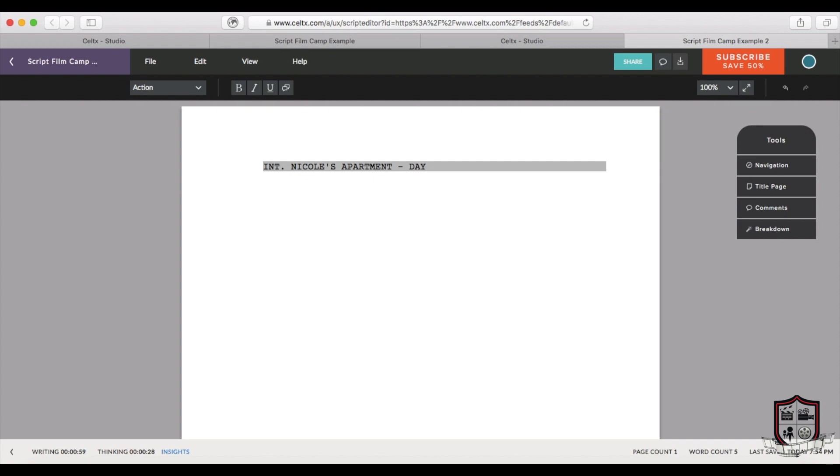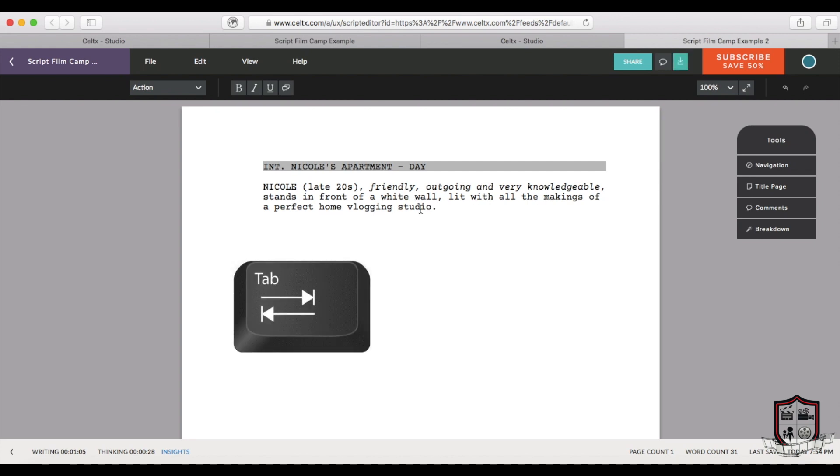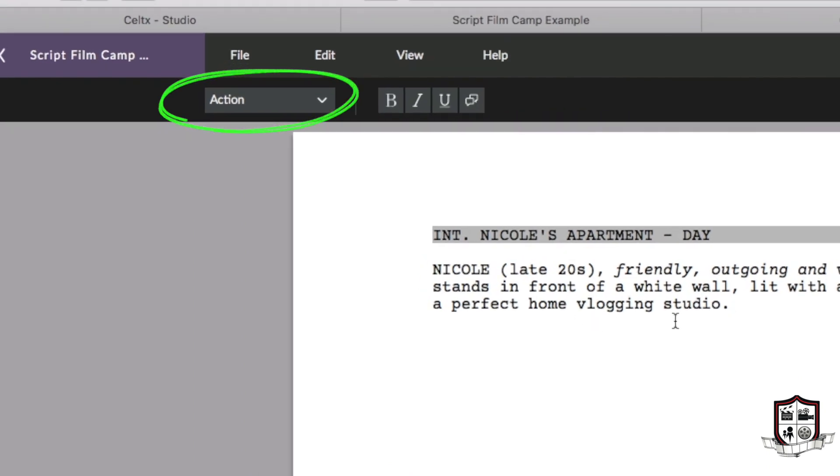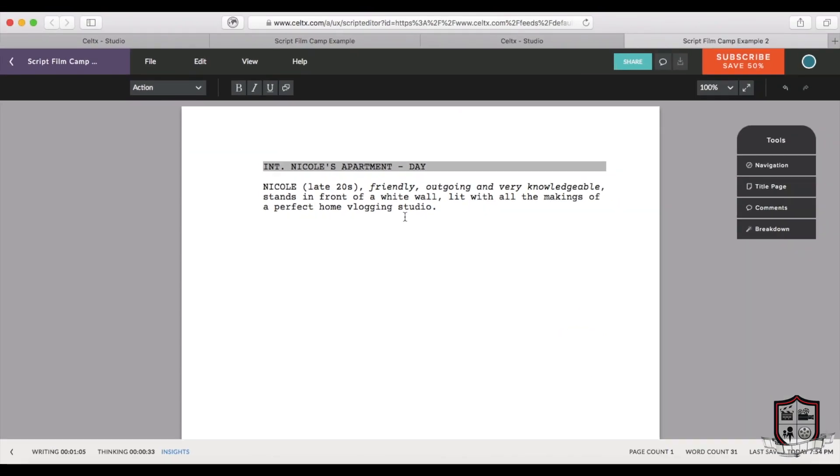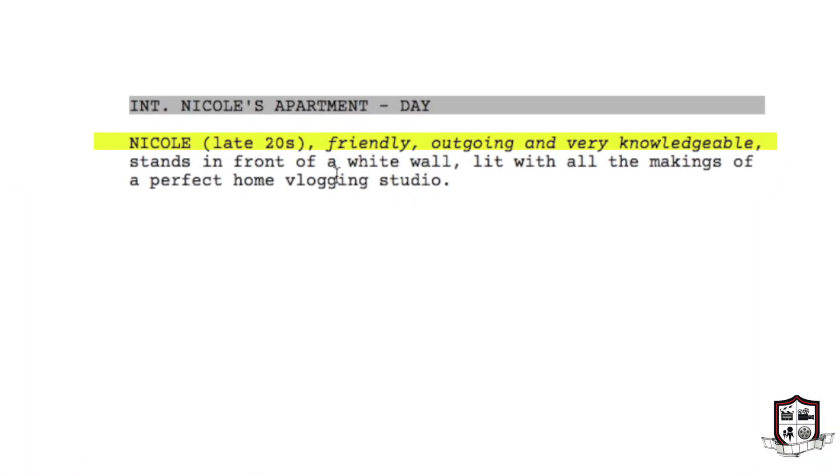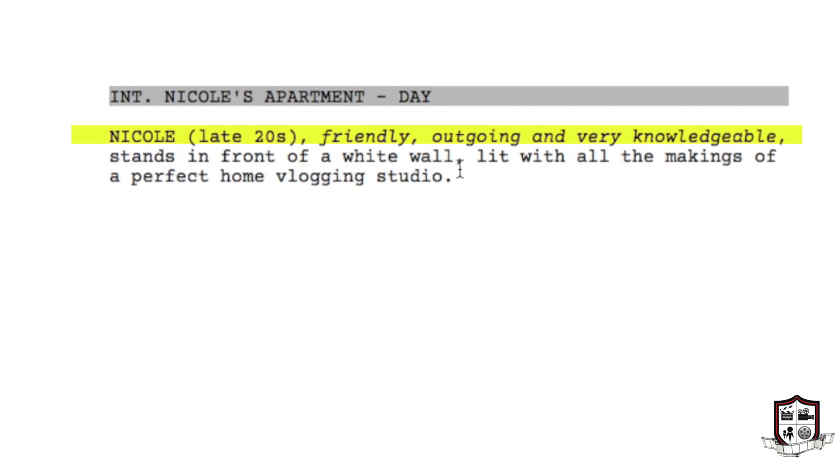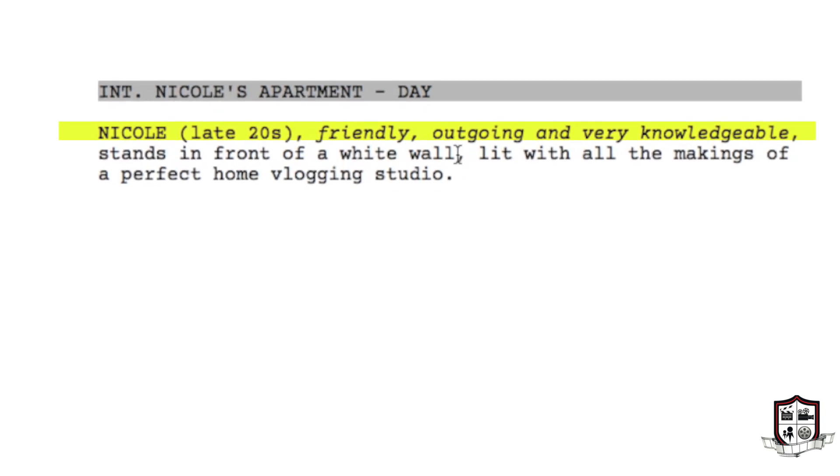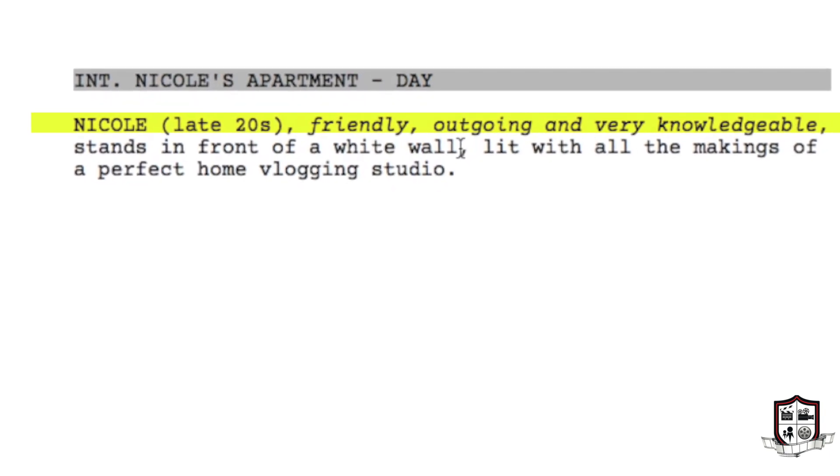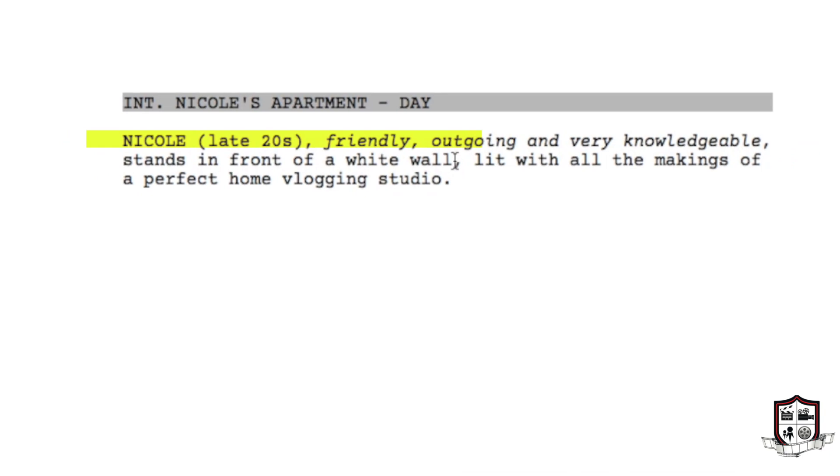Next it's time to describe the setting, characters, and any action that takes place before your first bit of dialogue. To format this section properly you can hit tab on your keyboard or find this drop-down menu and select action. Things to notice are the first time we mention a character - in this case me, Nicole - we capitalize the name fully and put in parentheses an approximate age. Then we go on to describe them in italics and describe the scene around them.